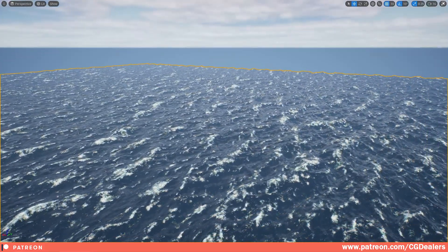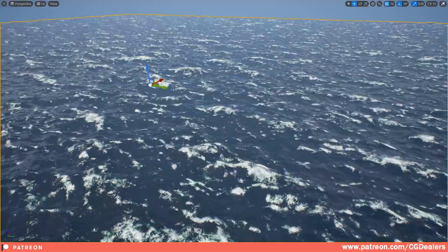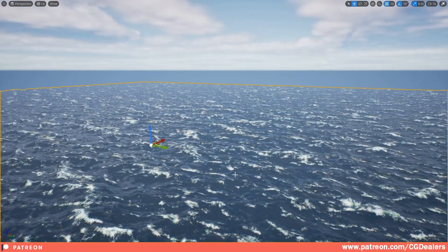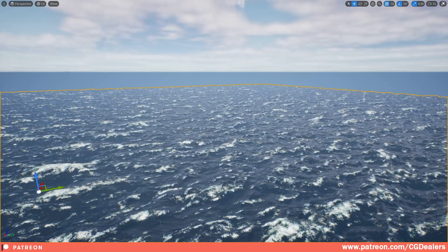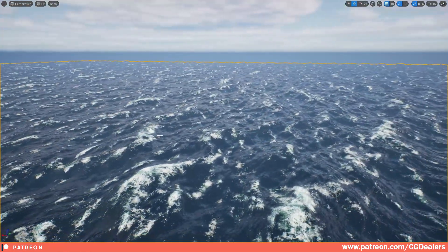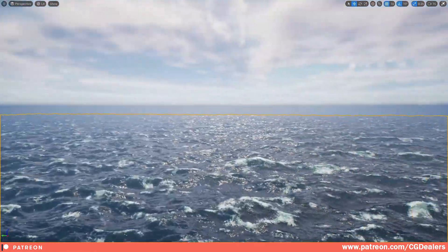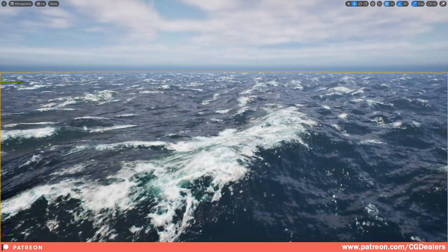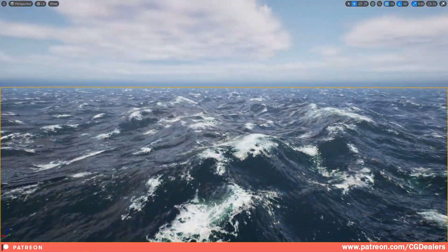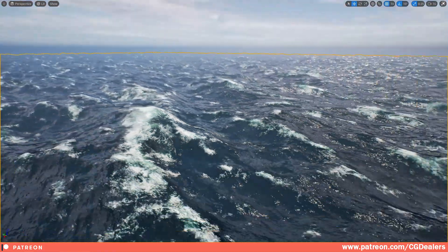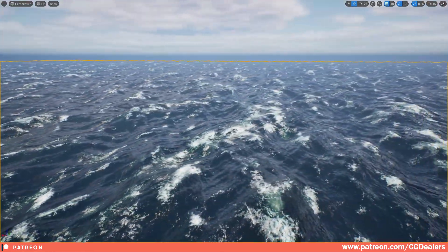We have buoyancy on this shader, but we want to redefine it and integrate the water shader that we are using with the river and the lakes from the previous scene. We also want to add our custom tessellation to this shader. So this shader right now looks pretty good, and this is something we're going to release after we finish it.